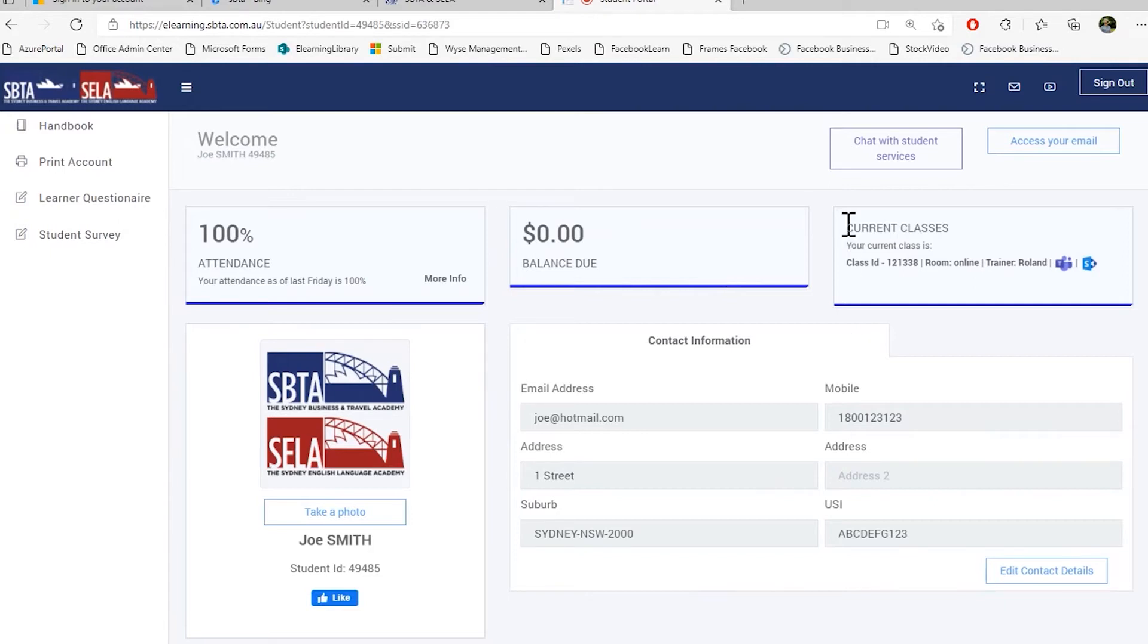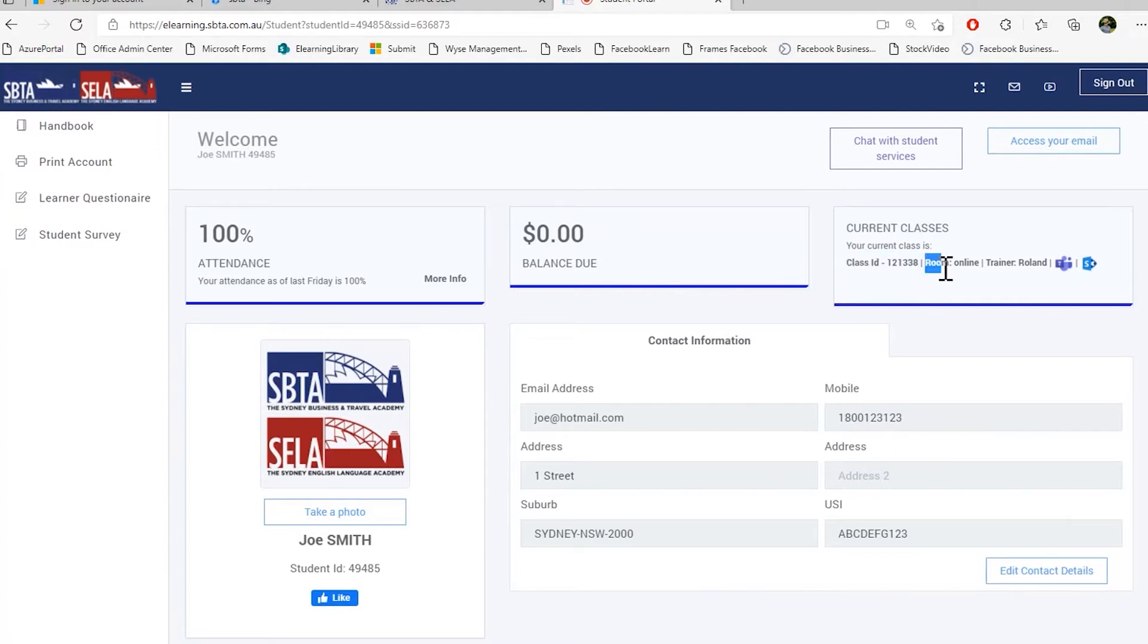Here on the right, you also can see your current class and your current class details. So one, your class ID, your room that you're assigned, and the trainer.